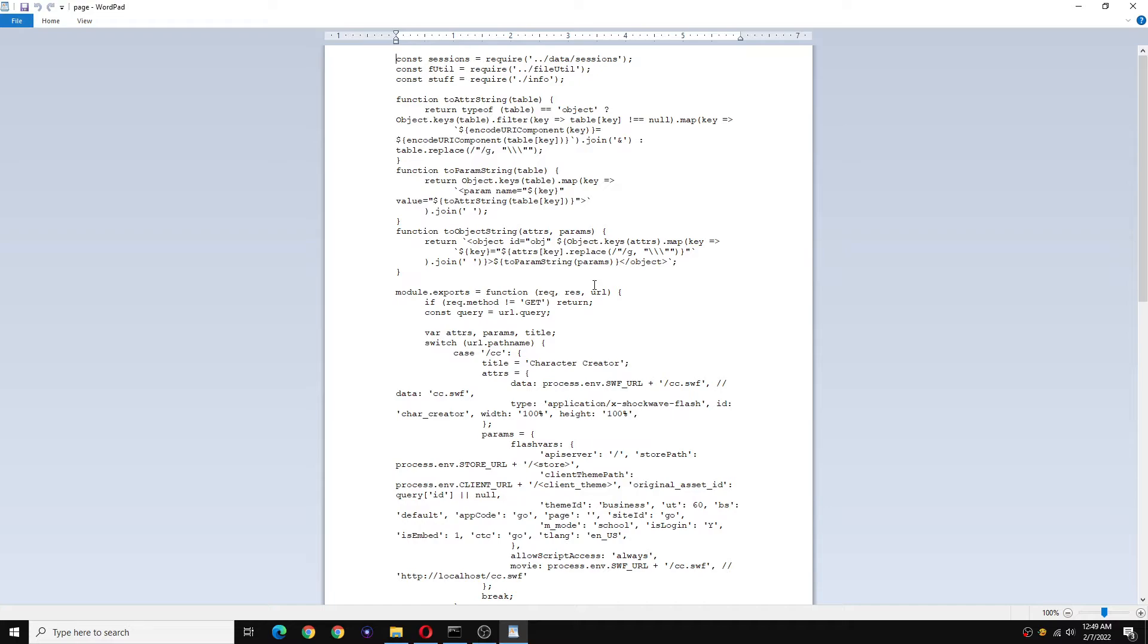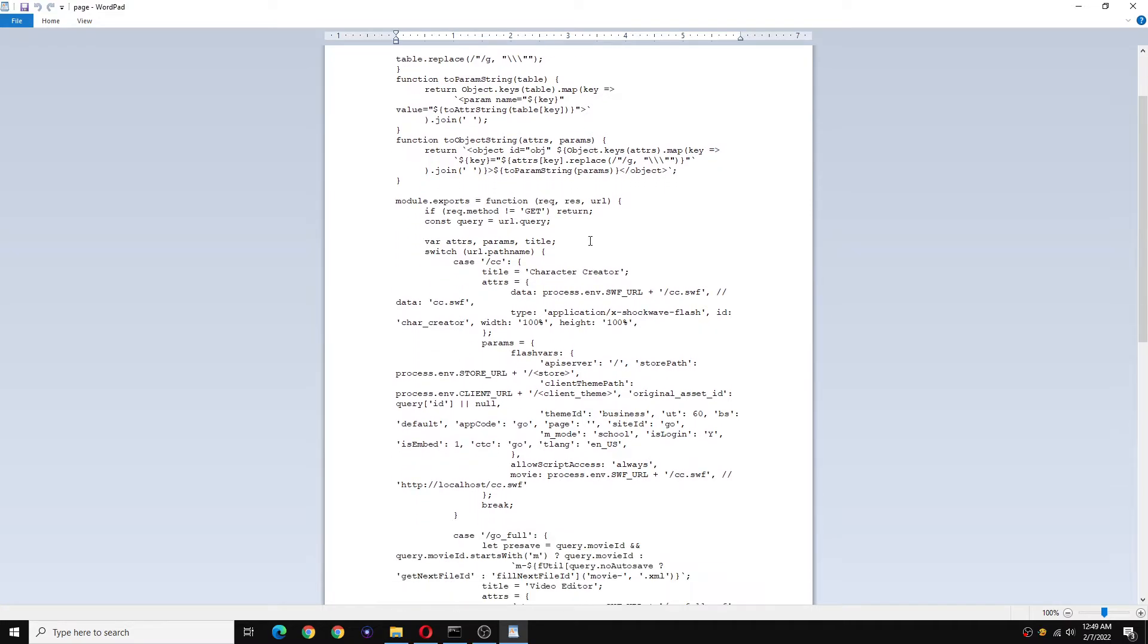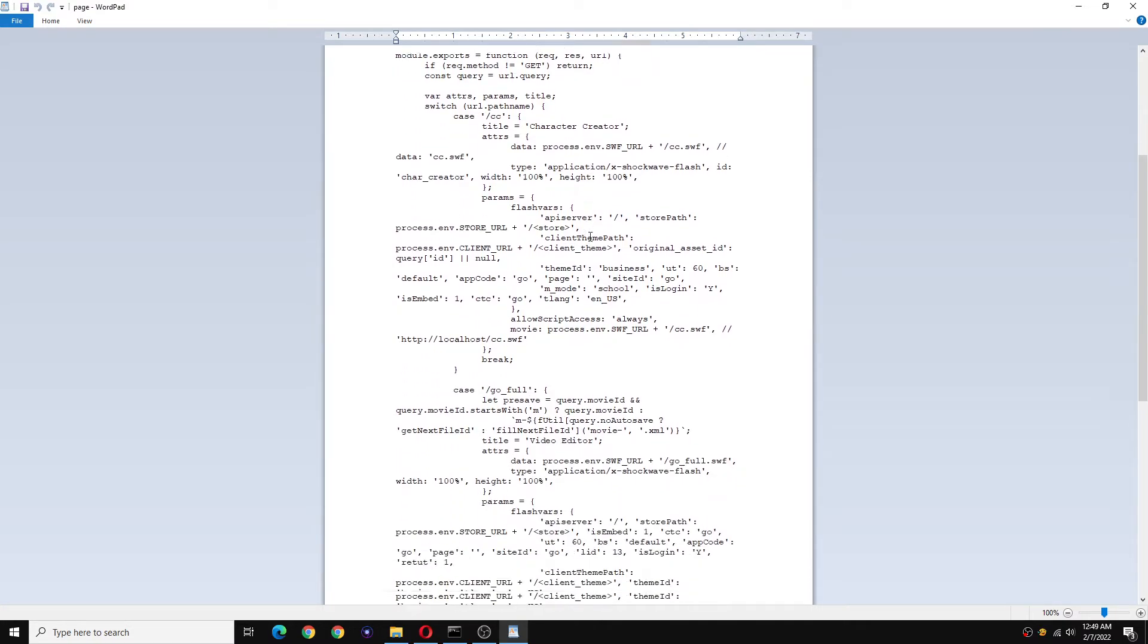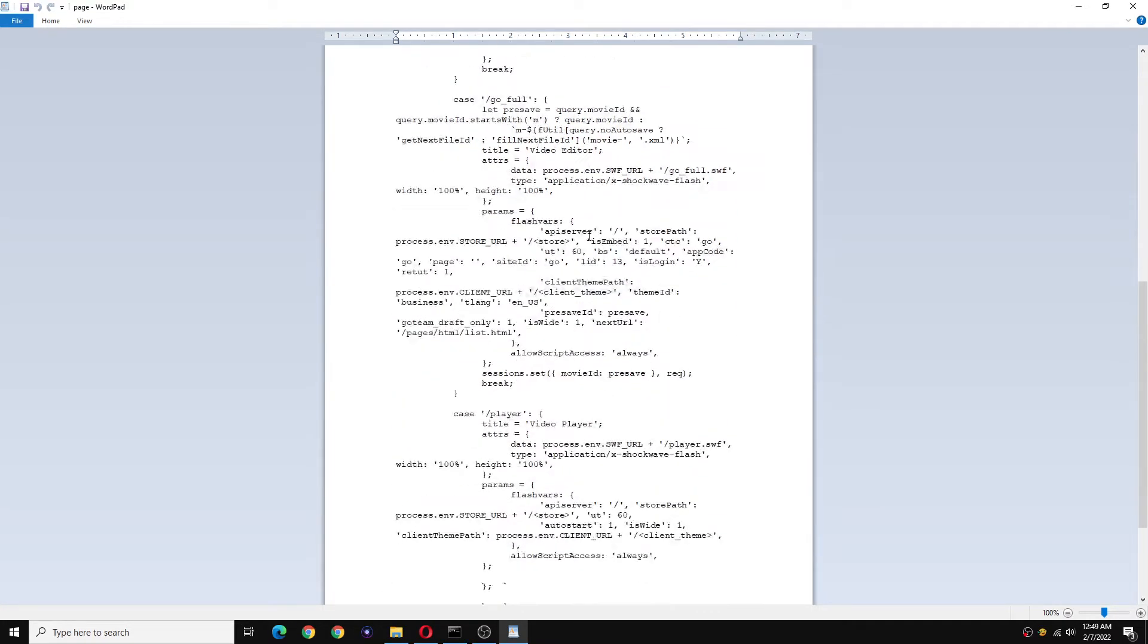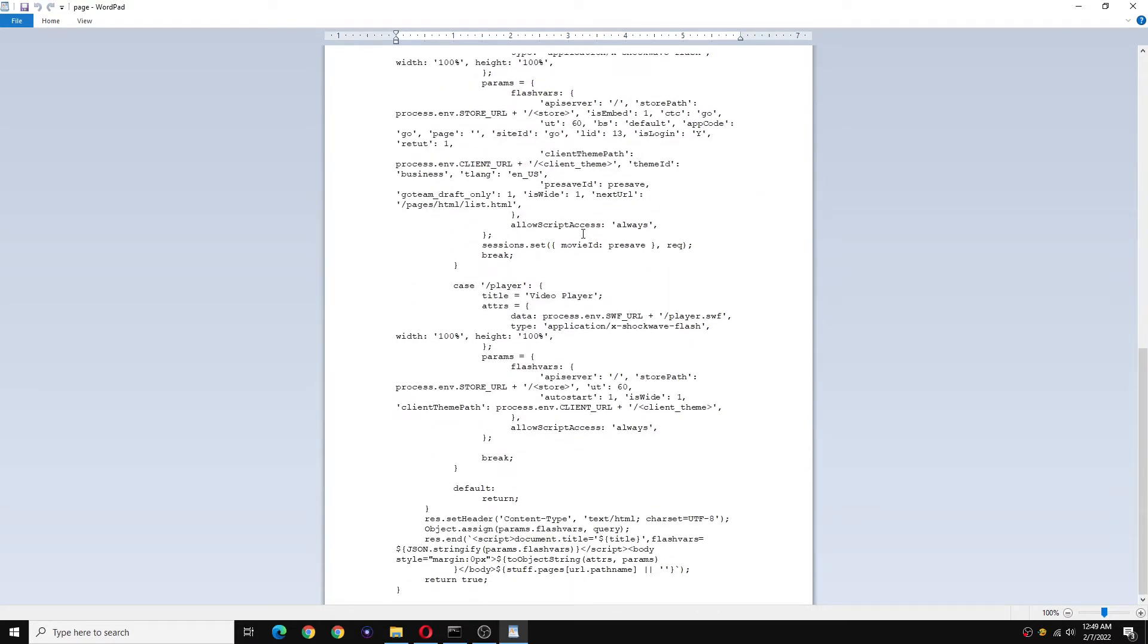Now don't get too confused here, just follow my steps really carefully and you should be fine. Scroll down until you see player. This JavaScript is not very big so you will find it very easily.